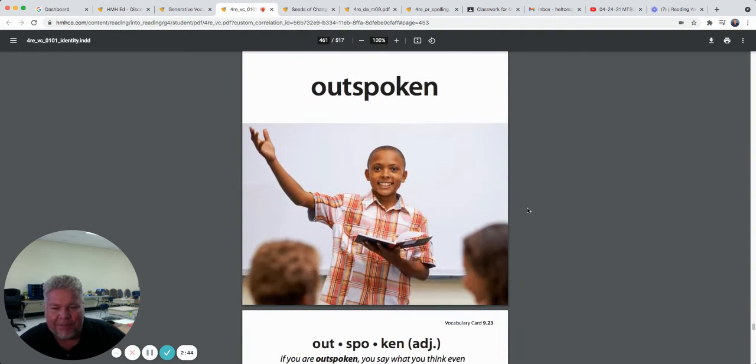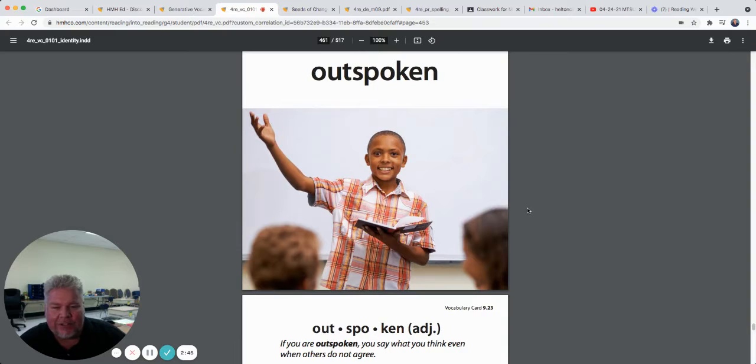Outspoken. If you're outspoken, you say what you think, even when others do not agree. That guy's outspoken.